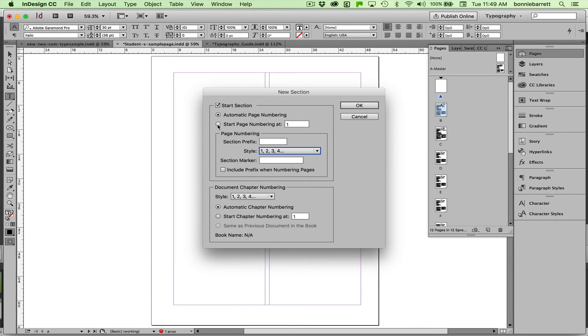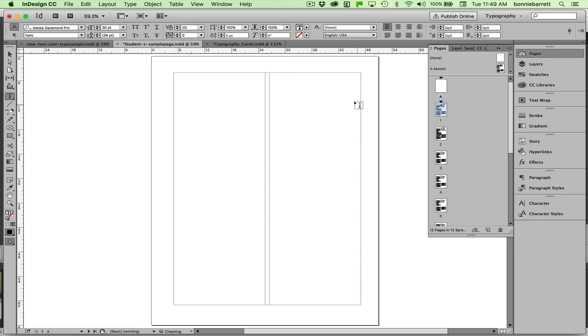Now we want to make sure we select Start page numbering at one. And then click OK. And there we are. That's exactly what we want. So we have a page A here and our page numbering starts where we want it to.